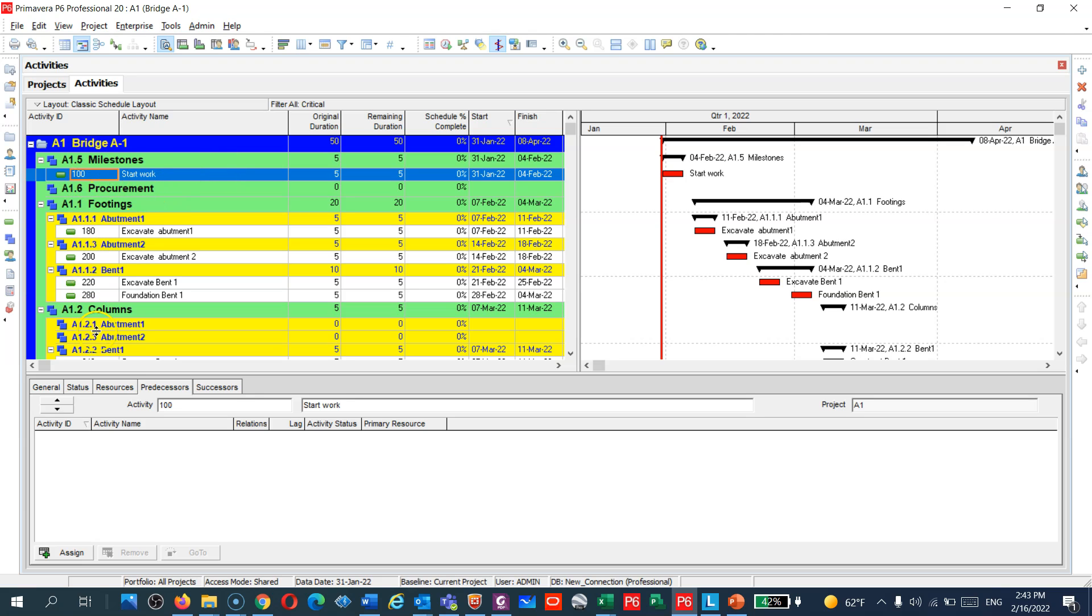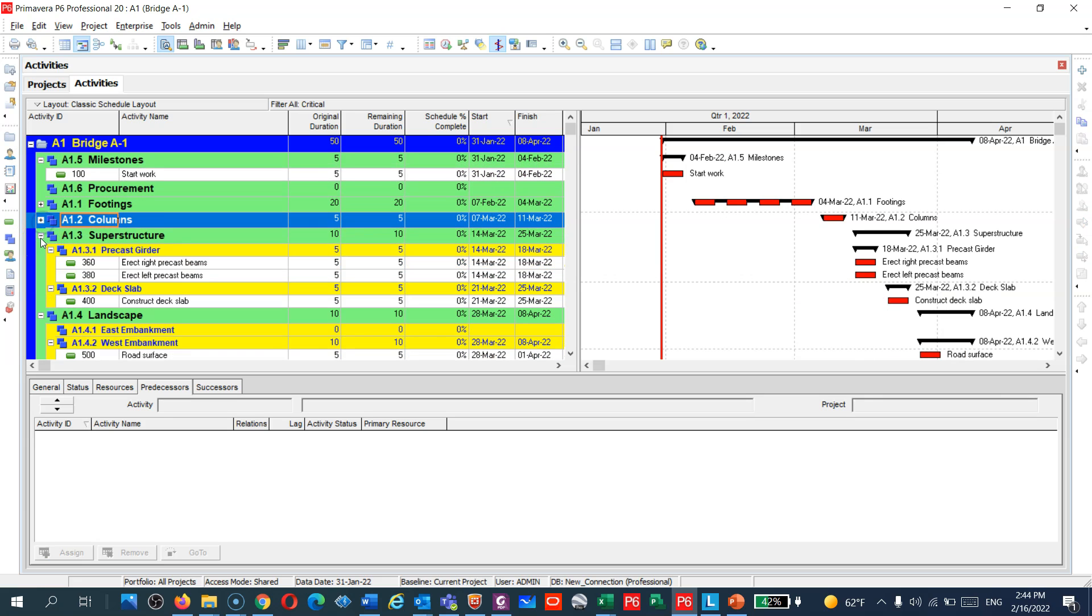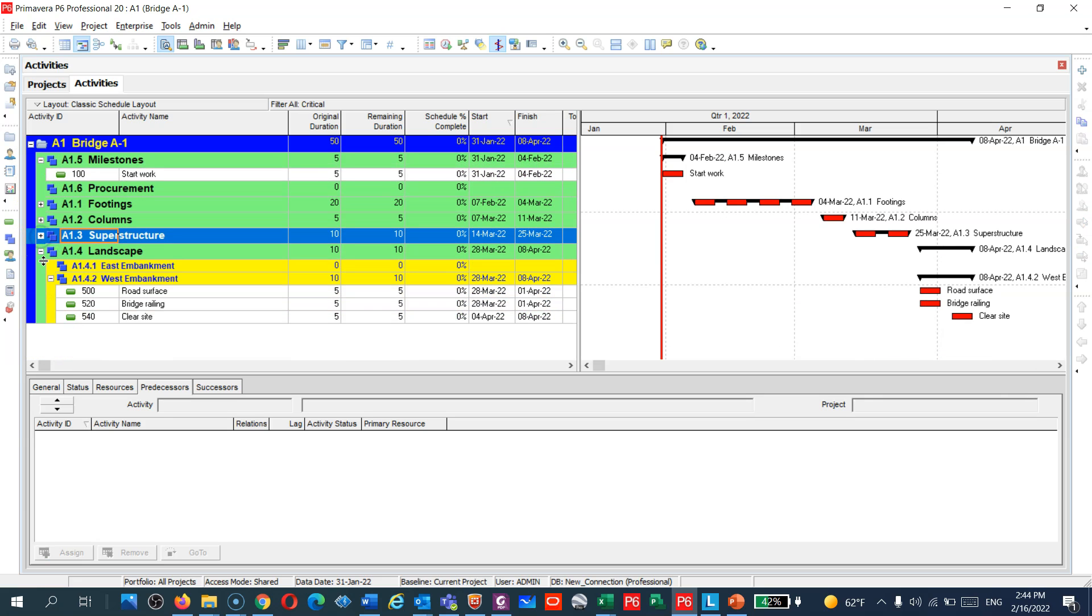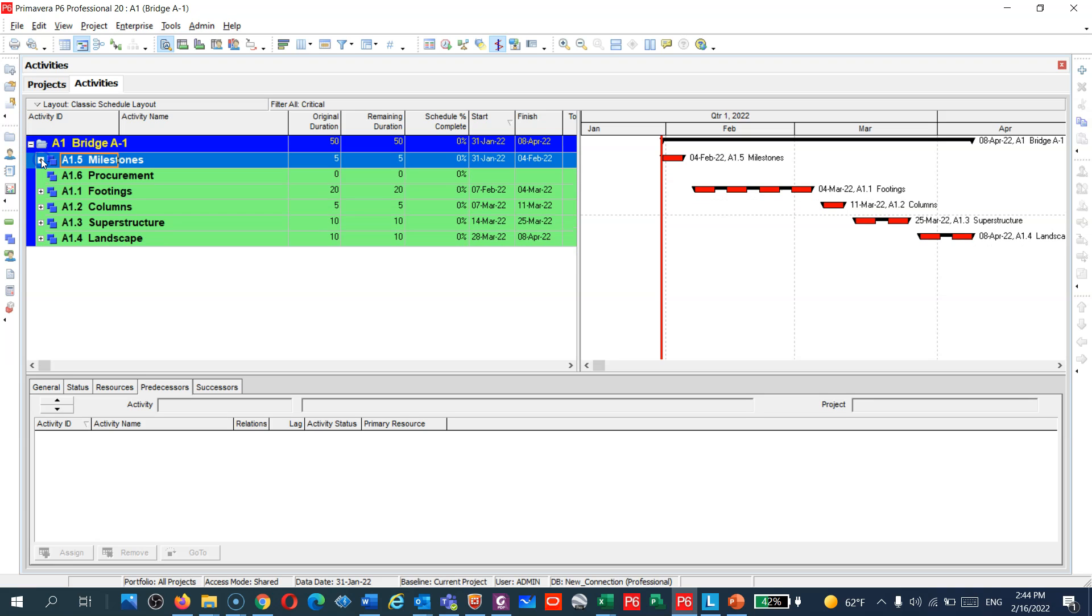We created the WBS starting from milestone, procurement, footing and column, and superstructure and finishing. And in the following lectures we're gonna add the durations after identifying the quantities and the resources, so stay tuned guys.